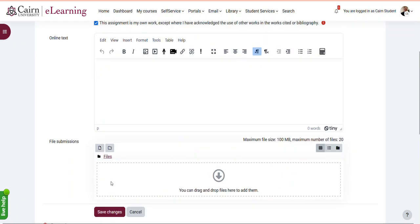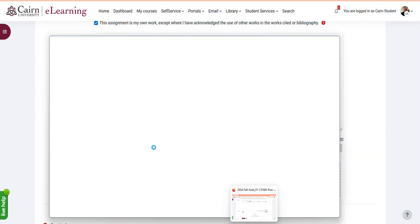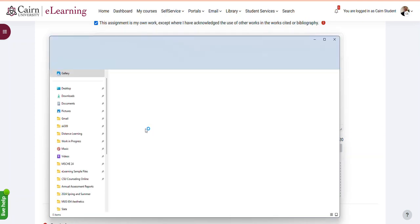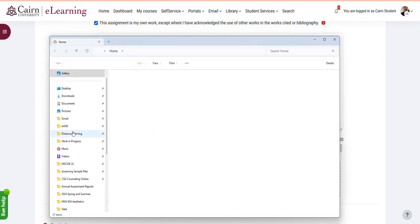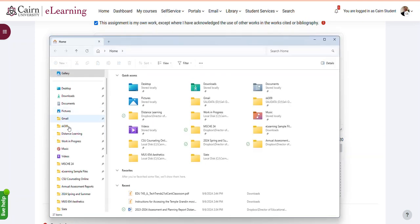Then scroll down. Here at this point you can either have multiple files and drag and drop them in here. For example, if you are using Windows, you bring your file explorer up and you go to your files.